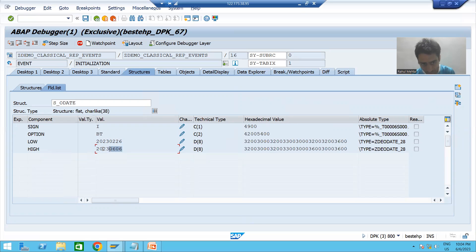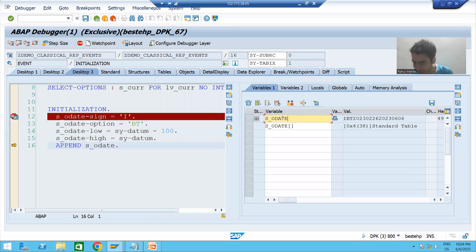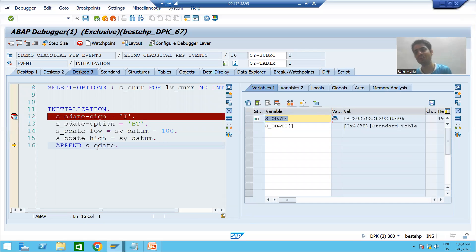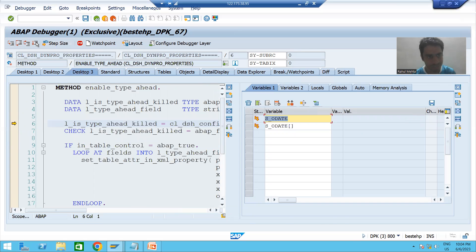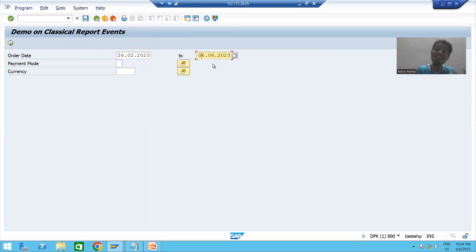Now I will do F6. You can see today's date is 6th June 2023, so from 6th June 2023 we subtracted 100 days. You can see the data went to the work area. Now with the help of the append statement, it will go to the internal table. Data went to the internal table. If I execute, you can see we have the default values for the order date — this is the real use of the initialization event.